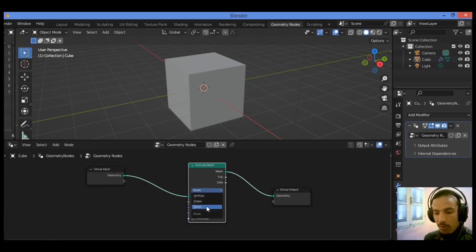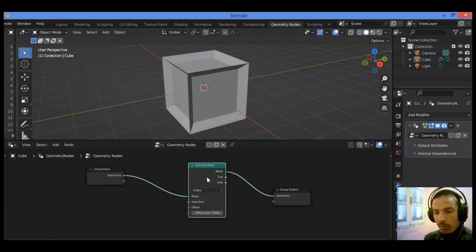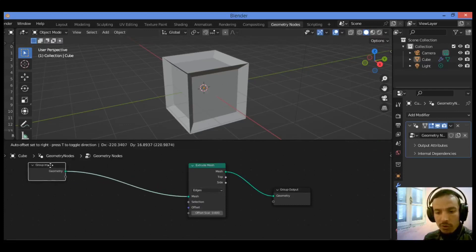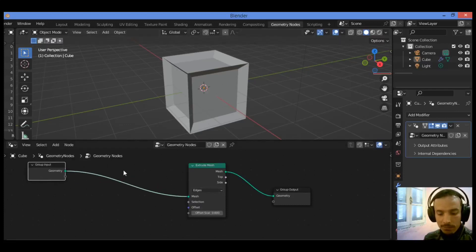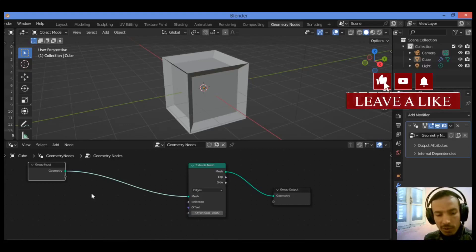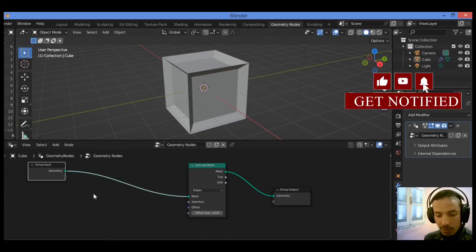You can also select the vertices to be extruded or just the edges. Let me show you how to extrude just the face you want. In this case, we need to add another node called the index node.